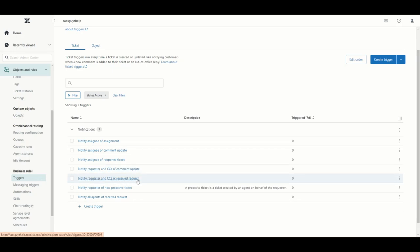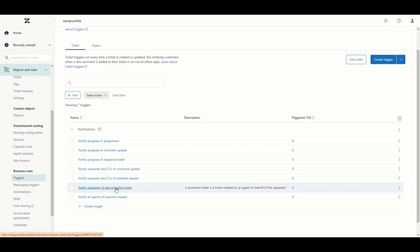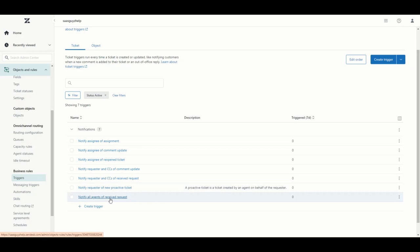Requesters are your customers — whoever submitted the request is referred to as the requester. This trigger will notify the requester and CCs on their ticket of any comment updates; any public comment made on a ticket will trigger an email back to them. The requester and CCs will also be emailed when a new request is received. A proactive ticket is a ticket created by an agent on behalf of the customer, and this trigger will email that requester to say a ticket has been created on their behalf. Finally, there is one that notifies all agents when a new request is received.